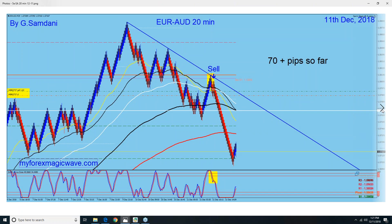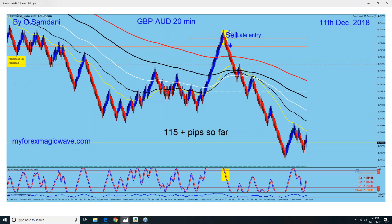But what about Pound-Aussie? I said Pound-Aussie and Euro-Aussie are both going to drop. Here is the Pound-Aussie. My entry — it started to turn from here, but even though I was a late entry — I was supposed to get in here but was doing some other things, and sometimes that happens. Still, when the move starts, it goes for a long time — basically the rest of the session. So this one, 115 pips all the way down.